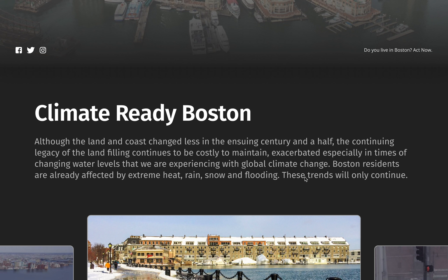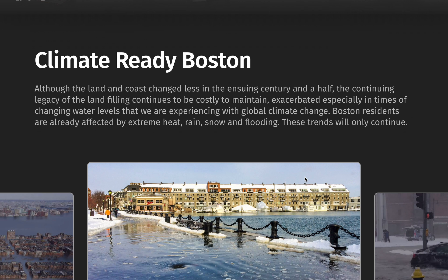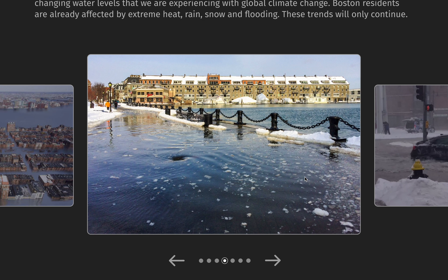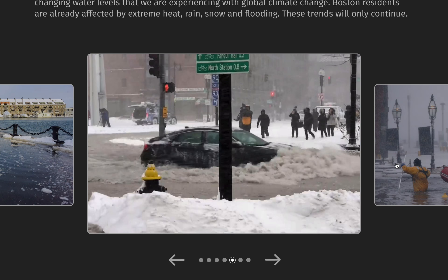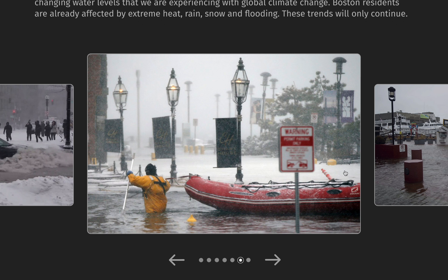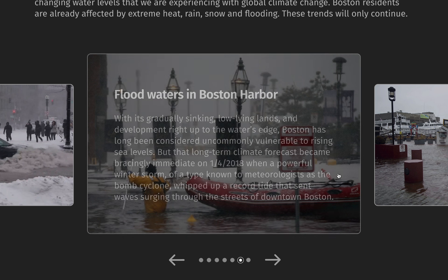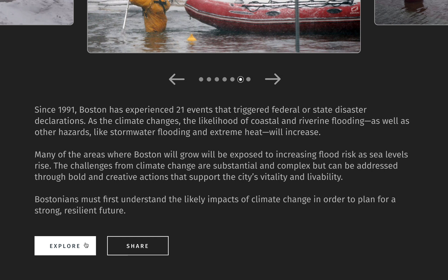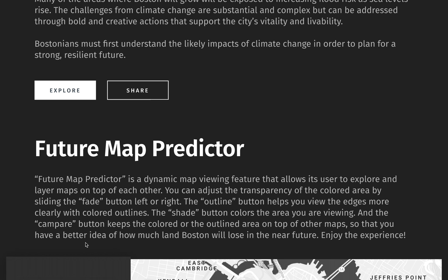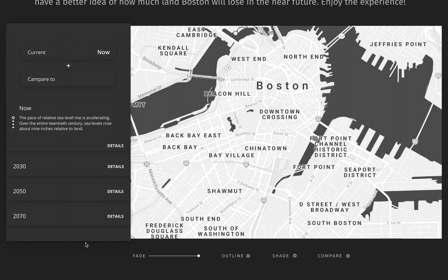Now, let's predict the future. Since 1991, Boston has experienced 21 events that triggered federal or state disaster declarations. The pace of relative sea-level rise is accelerating because of global climate change. The challenges from climate change are substantial and complex, but can be addressed through bold and creative actions that support the city's vitality and livability. The future map predictor gives its users a better idea of how much land Boston will lose in the near future.